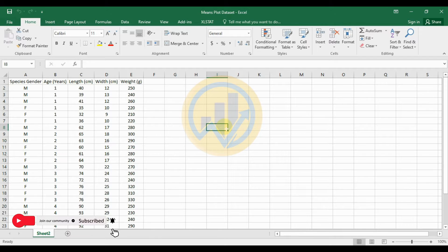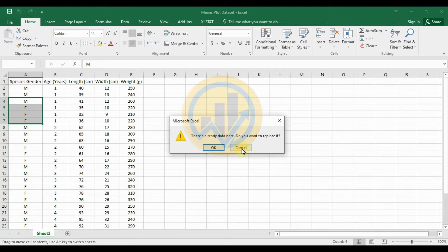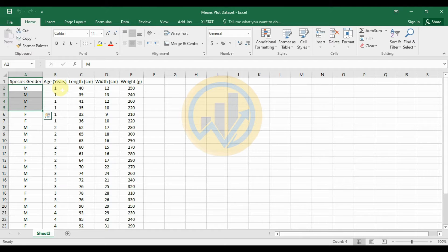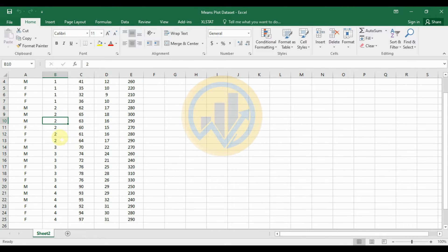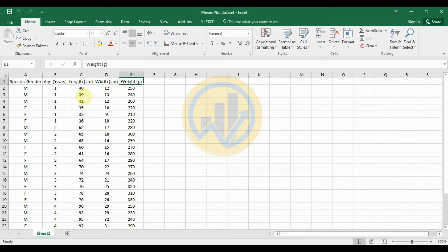We are discussing the topic of how to draw a mean plot in OriginPro software. This is the dataset for creating the mean plot. We have species, male and female gender, and different age groups — one year, two year, three, and four year age groups — along with species length, species width, and species weight. This data will be used to create the mean plot.